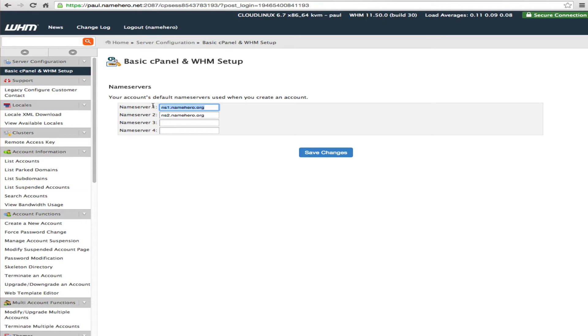So in your case it would probably be ns1.yourdomain.com and ns2.yourwebagency.com. So these are what you're going to provide your clients to hook their domain up to your web hosting service that you're selling them. But we first have to do just a couple of quick configurations.